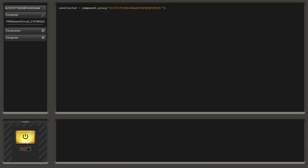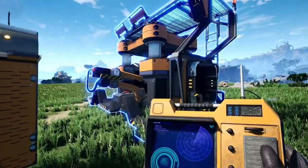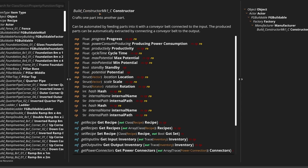So now we want to check if that's right. We're going to use the print function, which allows us to print values to the console. We print the value that is behind the constructor variable — because the expression gets evaluated down to a value. So the variable name 'constructor' evaluates down to the value, which is a Build Constructor MK1. If you look at the network manager you can see 'Build Constructor MK1 C' — so this is our constructor.